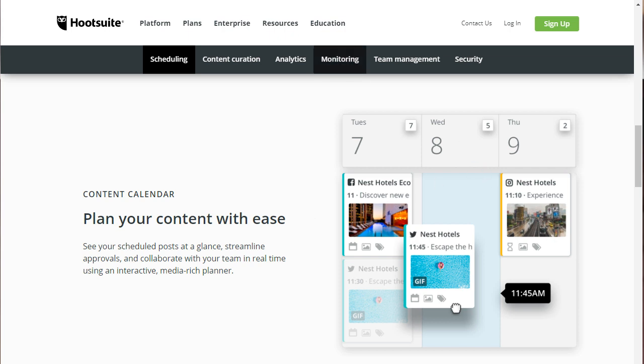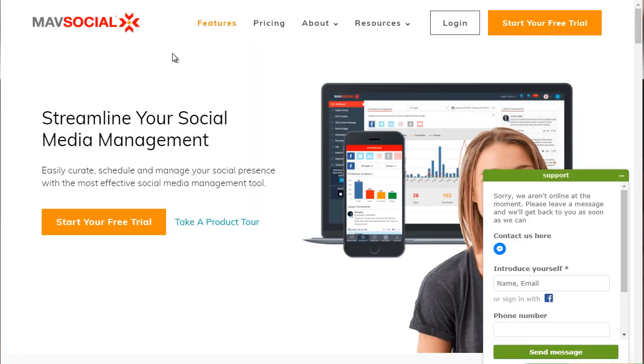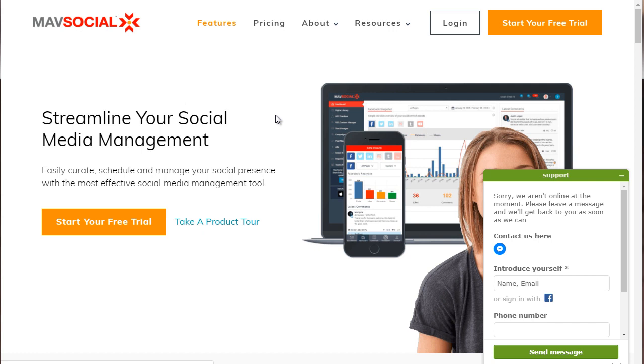So the next tool is going to be MavSocial.com. That's M-A-V-Social.com. So this is a really good tool that allows you to auto-schedule your content.